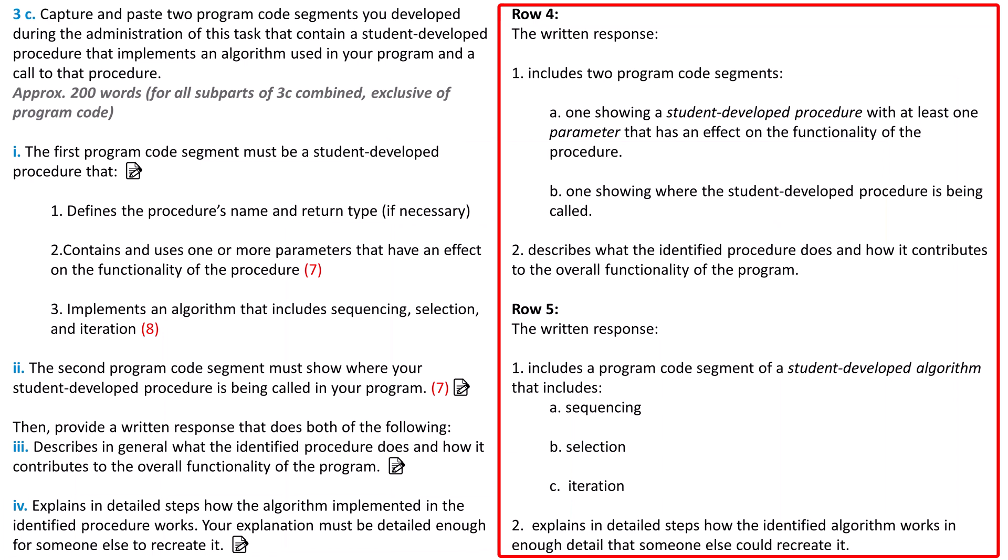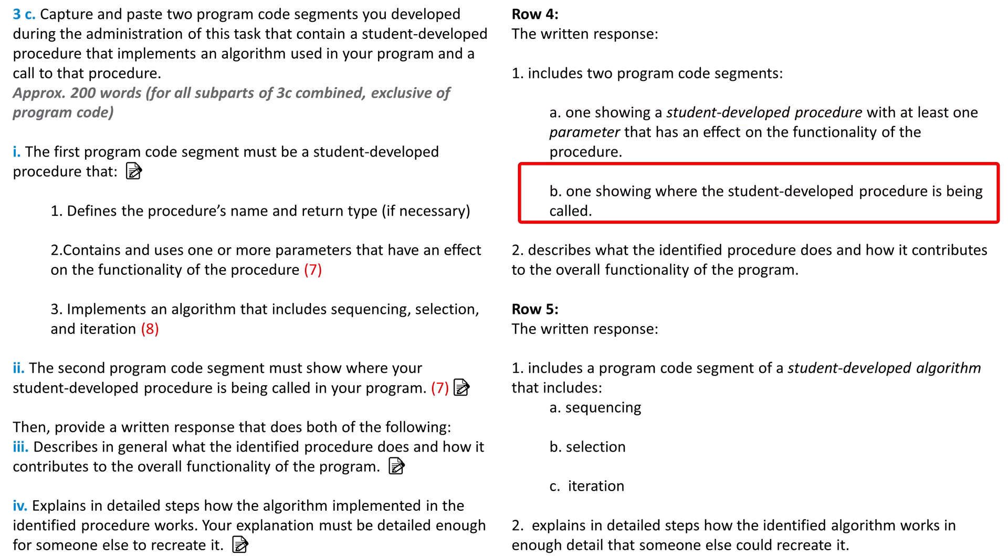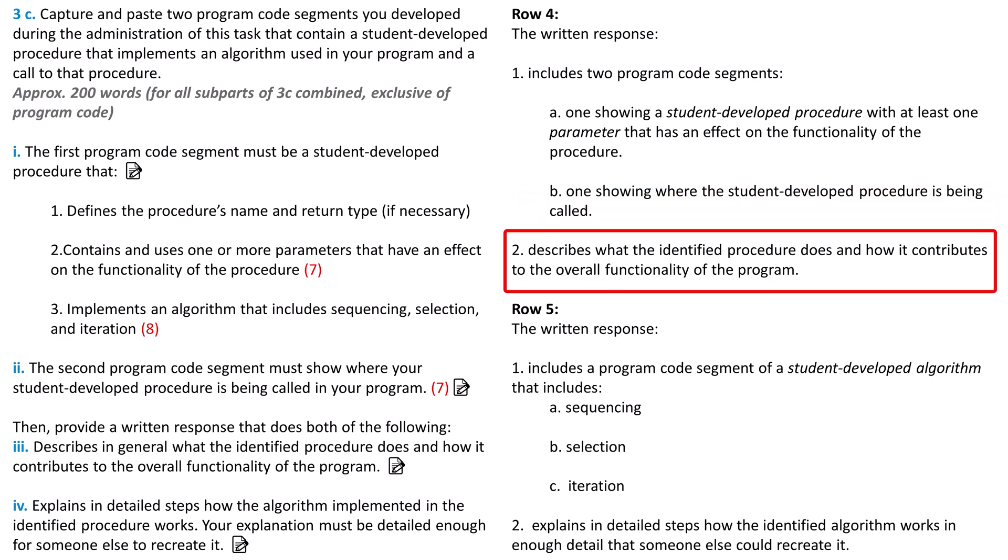Now let's look at the rubric. First, Row 4 asks if you have a student-developed procedure in Part 1 of 3C and if it has a parameter that affects the functionality. Make sure that the procedure's behavior is modified in a significant and useful way based on the value sent to the parameter. Second, it asks if, in Part 2 of 3C, you have a call to that procedure that passes an appropriate argument. The argument passed will likely be a variable instead of a number or a string literal. Finally, in Part 3 of 3C, it asks you to explain what the procedure does and how it contributes to the program's functionality. If too much of your total program is wrapped up in this one procedure, it can be hard to differentiate the two. You want to have other elements of your program's functionality in other parts of the program.